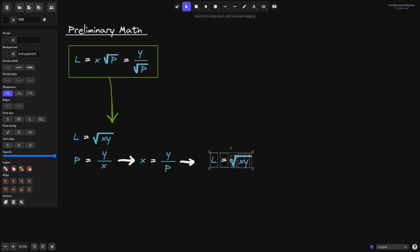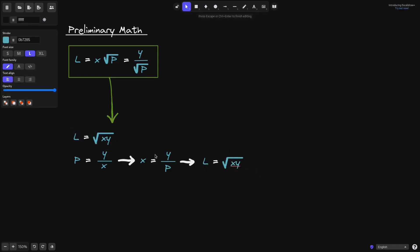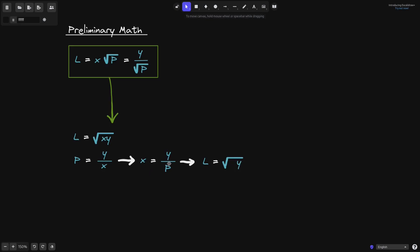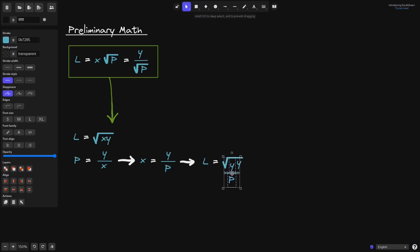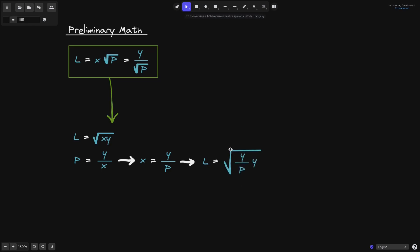Next, let's substitute X equals Y over P into the definition of L. Replacing X, we get L is equal to the square root of (Y over P) times Y. Inside the square root we have Y times Y, and taking the square root simplifies to simply Y, with the denominator being the square root of P. So we have solved the first part: L is equal to Y divided by the square root of P.